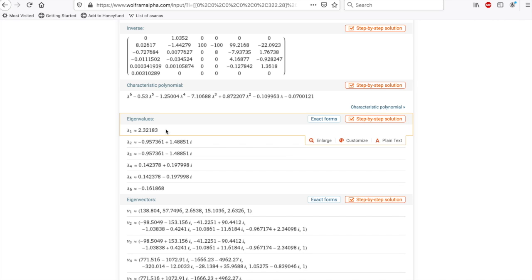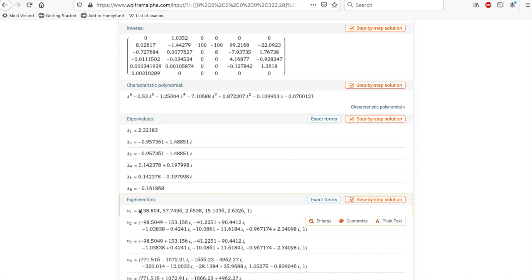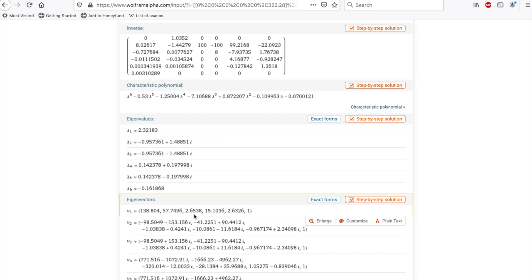And if you subtract off 1, you get that this is exponential growth at a rate of 132%, right? So 2.32 is the multiplier. The population multiplies by each time. And so subtracting off 1 gets you the percentage growth rate. And so we're expecting this to grow by 132%. Again, in the global sense, eventually it will settle into growing by 132%. And then the eigenvector, which corresponds, gives us the relationship between the different variables, right? And so what you see here is that you've got 138 seeds for every one flowering plant, 57 second-year dormant seeds for every one flowering plant, 2.6538, 15.1036, and 2.6326.